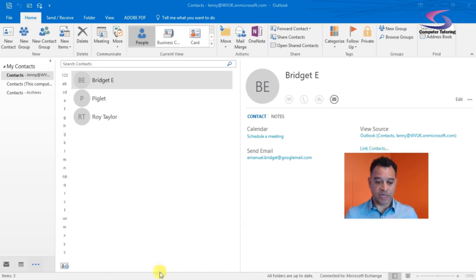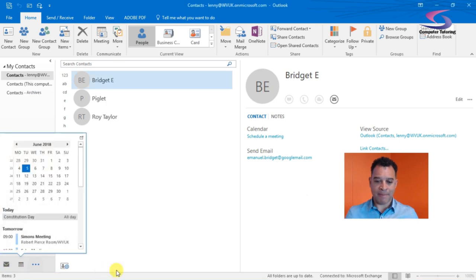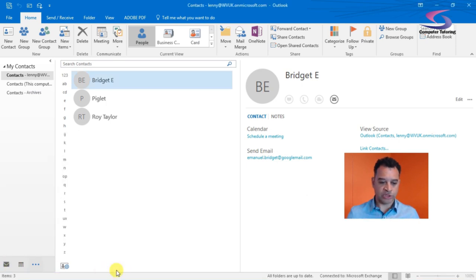I've got Outlook open on my computer here. I'm going to click on my mail options in the bottom left-hand corner.